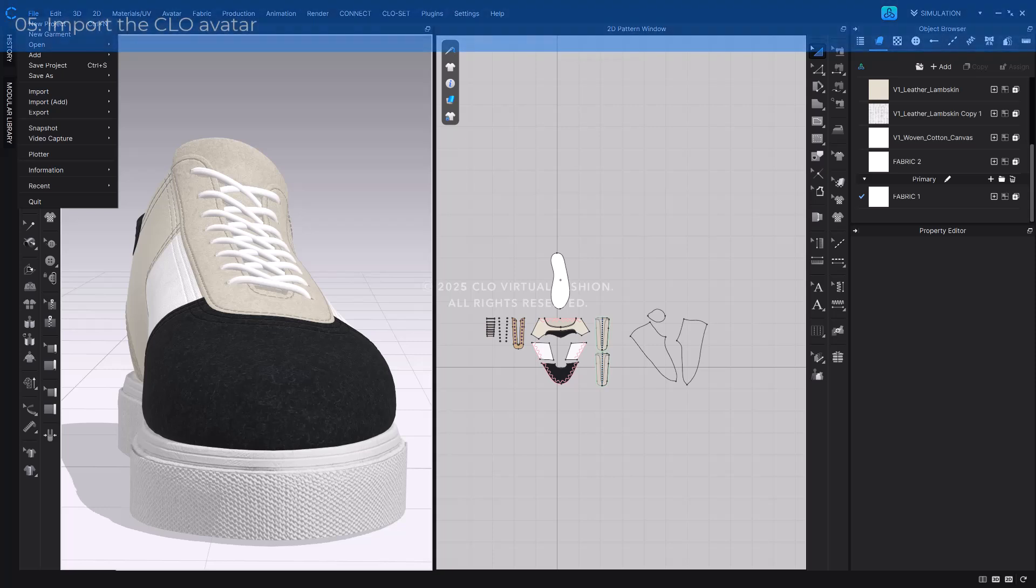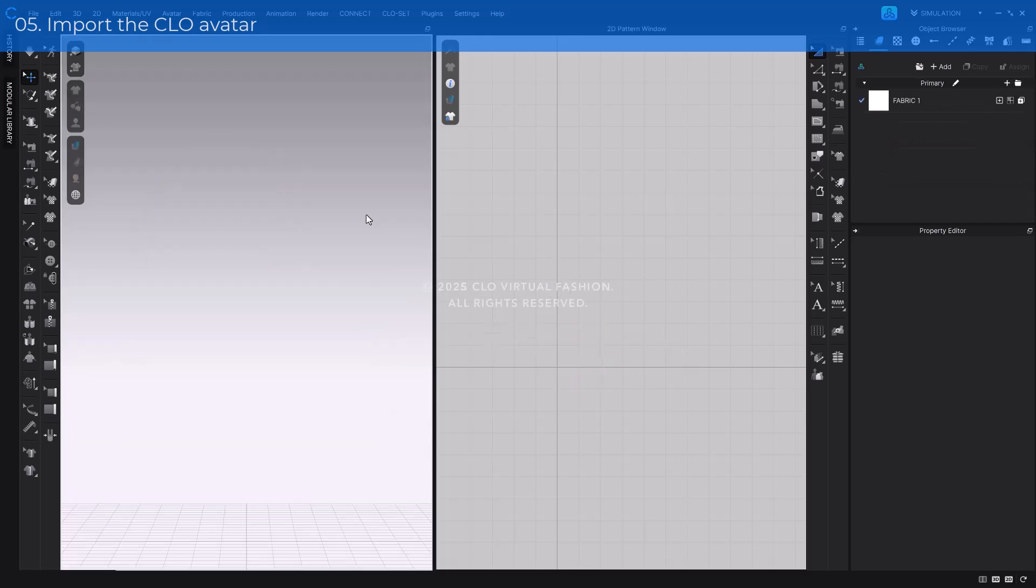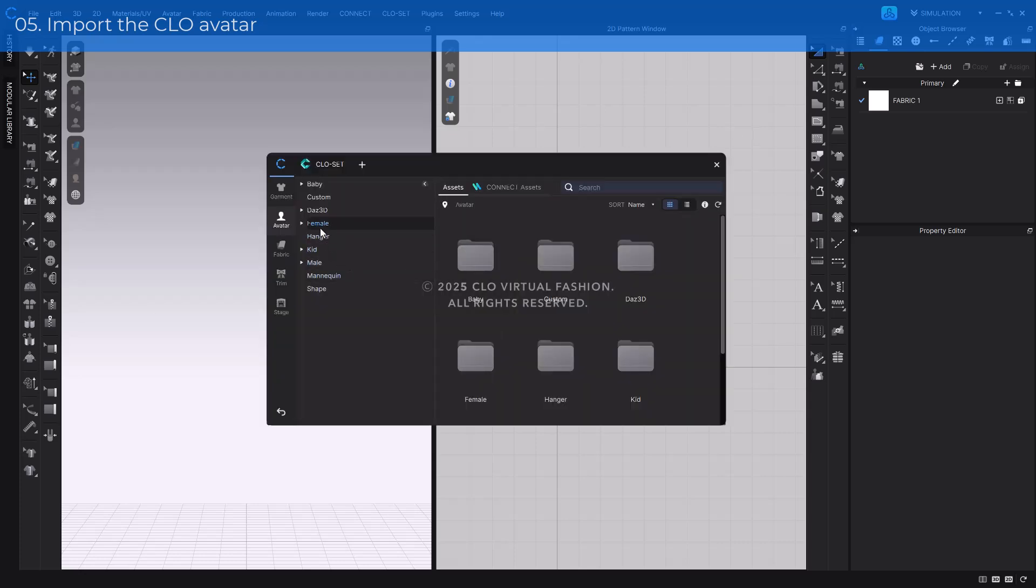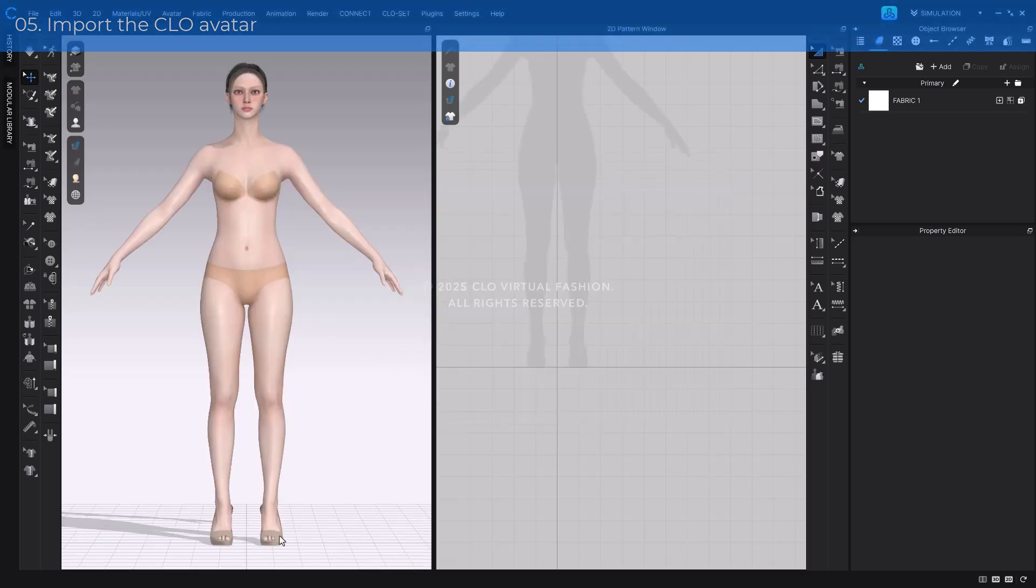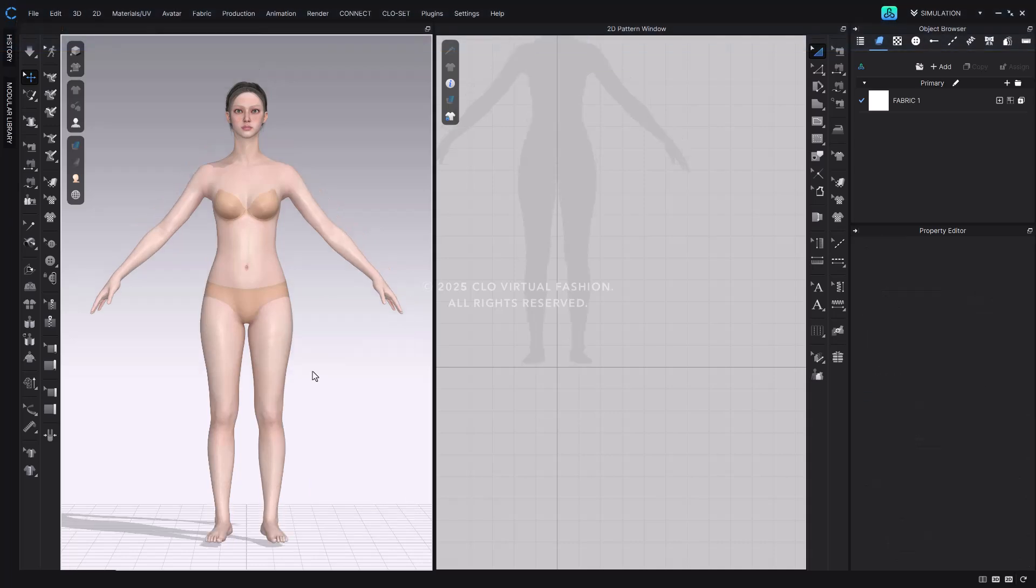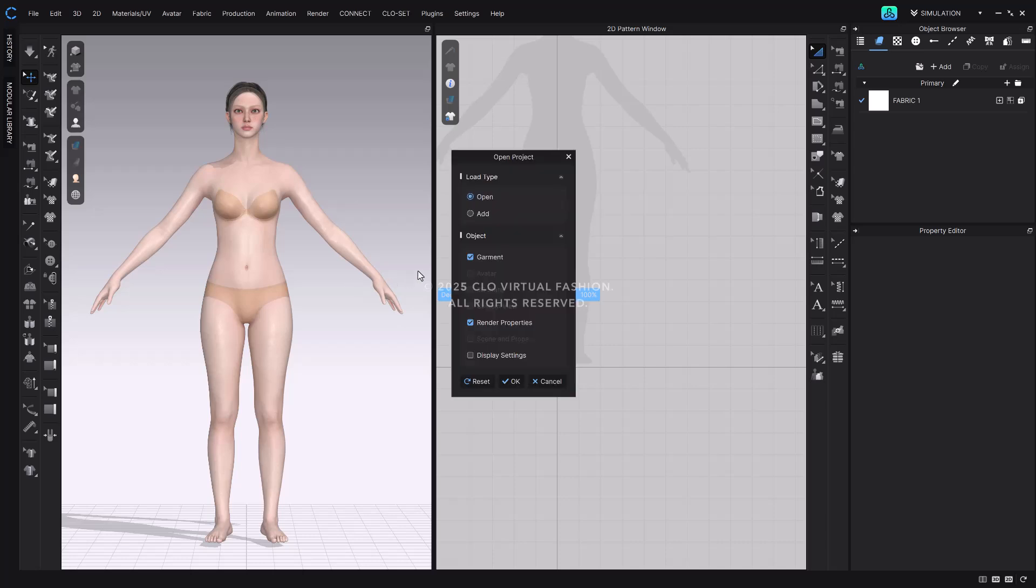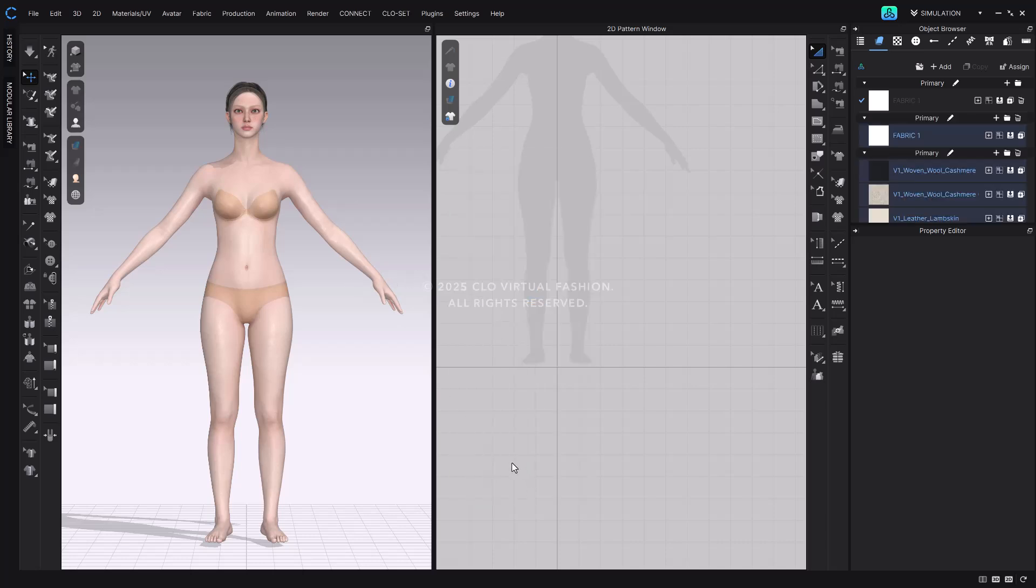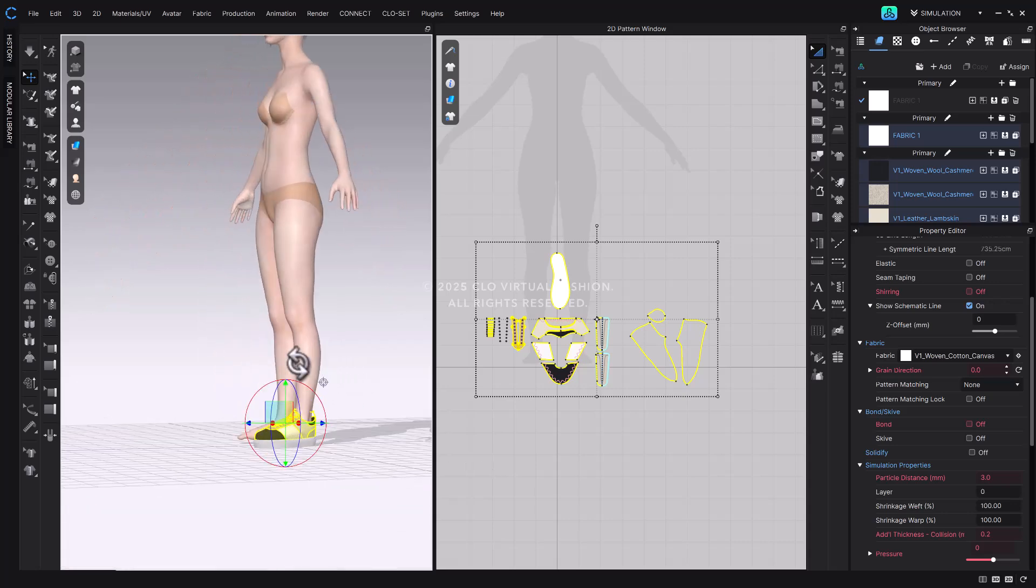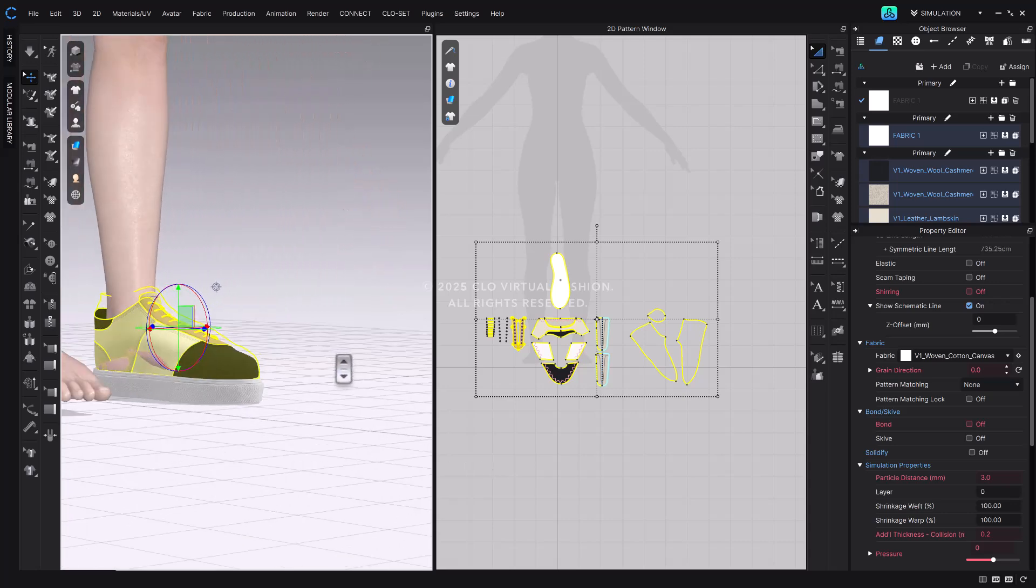Let's align the sneaker with the CLO avatar so we can check the fit and appearance before registering it as an accessory. First, clear the current workspace to start with a clean scene. Then, open the CLO female avatar. Since we're working with sneakers, we'll need to set the avatar to a heel down position. To do that, delete the default heel shoes the avatar is currently wearing. Next, import the saved sneaker project. At this point, you'll notice that the sneaker and avatar positions do not match. We'll adjust the alignment during the accessory registration process in the next step.